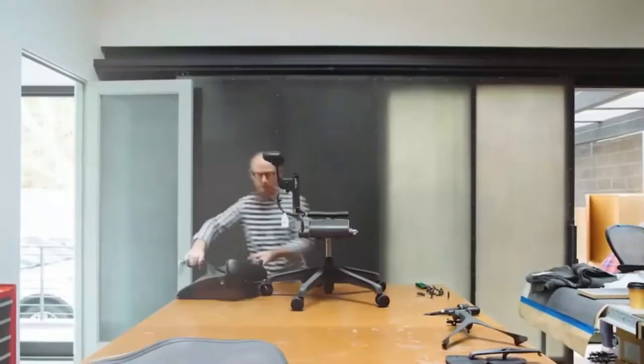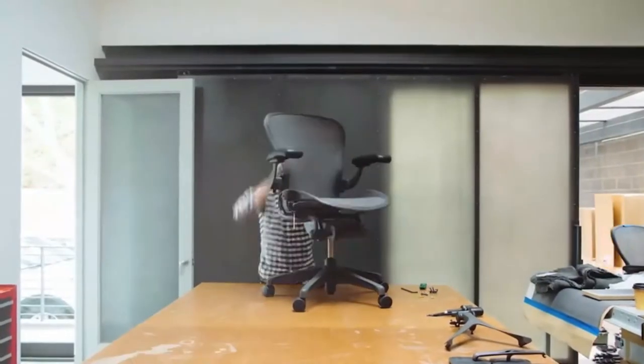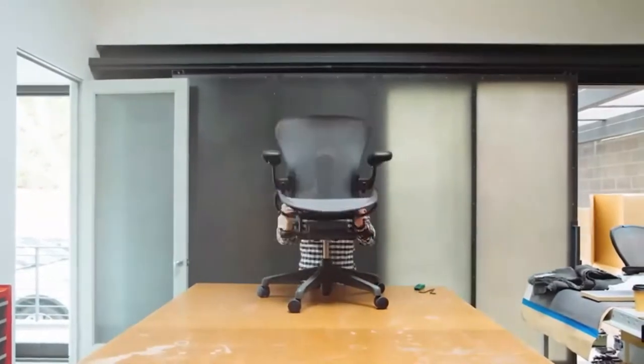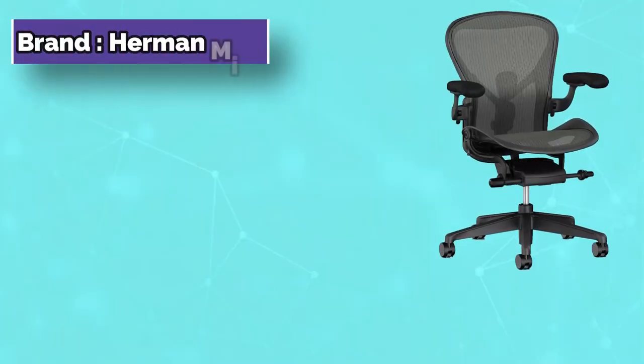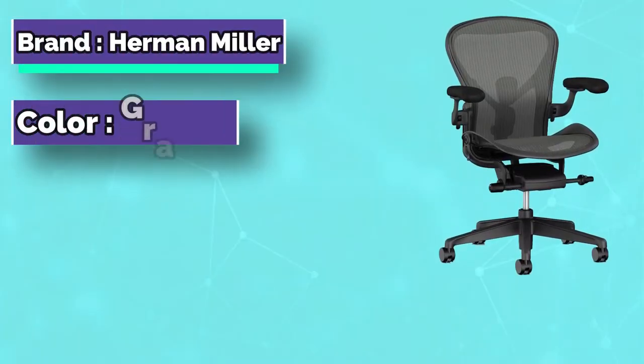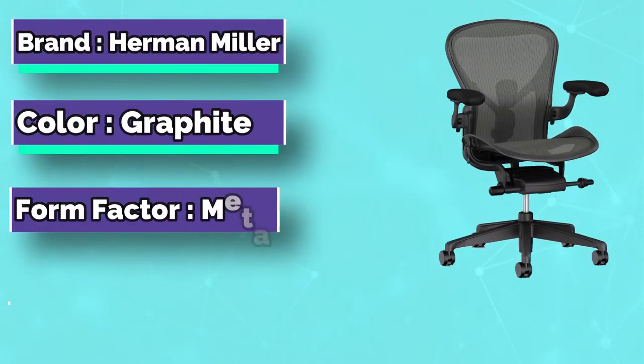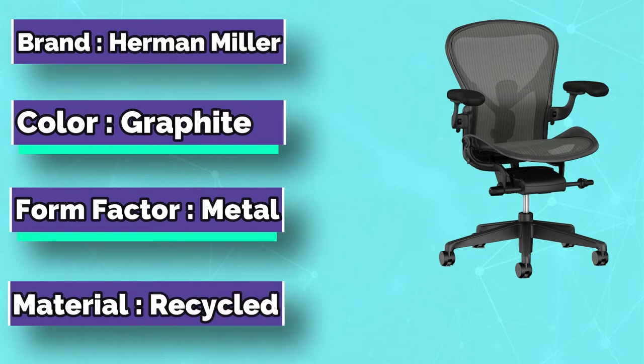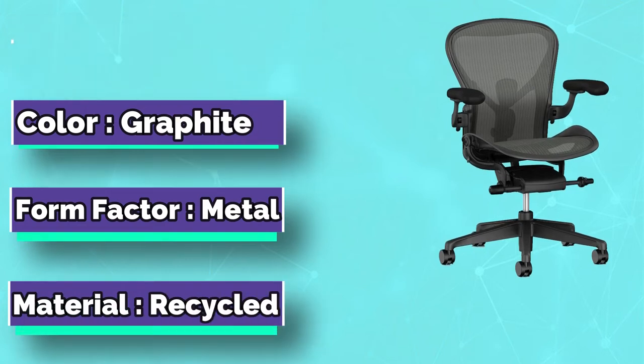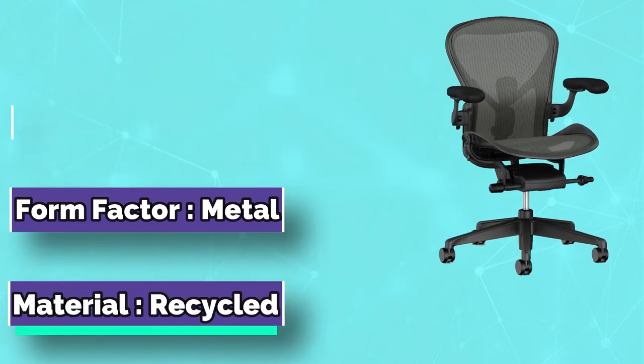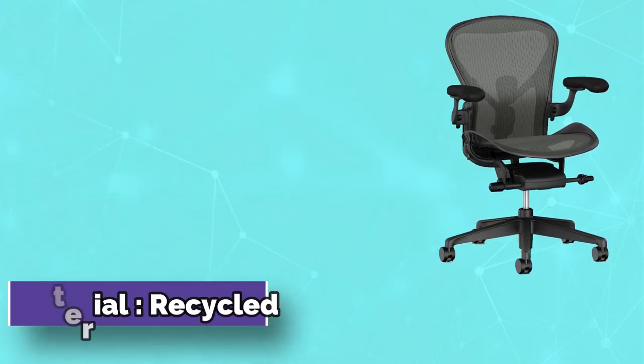The Herman Miller Aeron chair size A is the ideal office chair for people with short stature. It comes with a seat width of 25 inches and a seat depth of 16 inches. The seat to floor height can be adjusted to 15 inches to 19 inches, which should suffice for you.